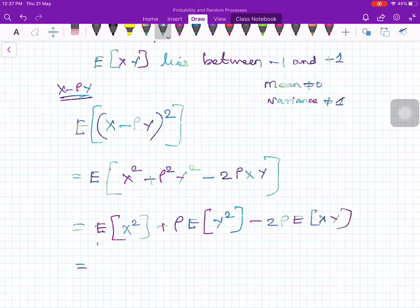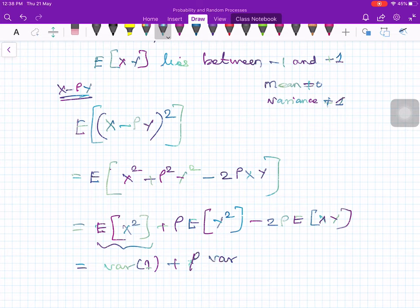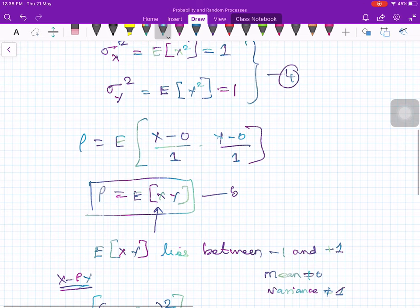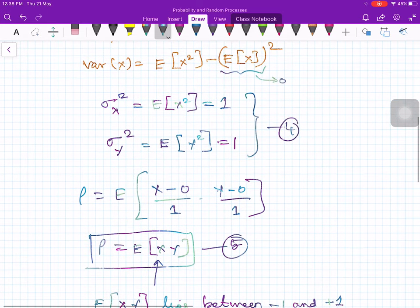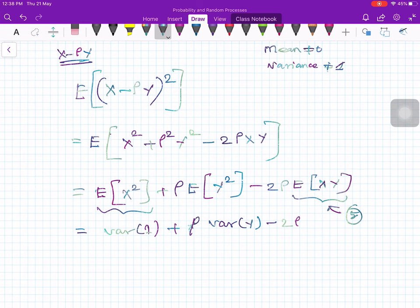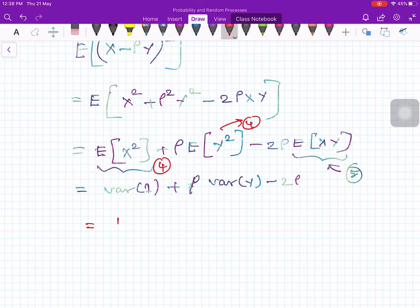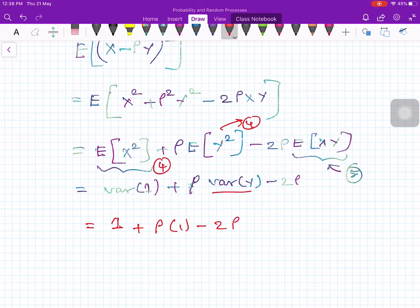Now if you look at this, E[x²] is the same as variance of x, which equals 1. And rho squared times E[y²] is rho squared times variance of y, which is also 1. Minus 2 times rho times E[xy]. Now E[xy] equals rho — let me call this equation number 5. So we get: 1 plus rho squared minus 2 rho times rho.